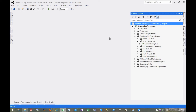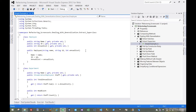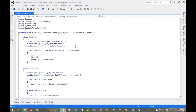The next pattern in the Dealing with Generalization series is sort of the opposite of the previous pattern. This one is called Extract Superclass. The motivation here is that we have two or more classes with similar features. You can create a superclass and move the common features to that.